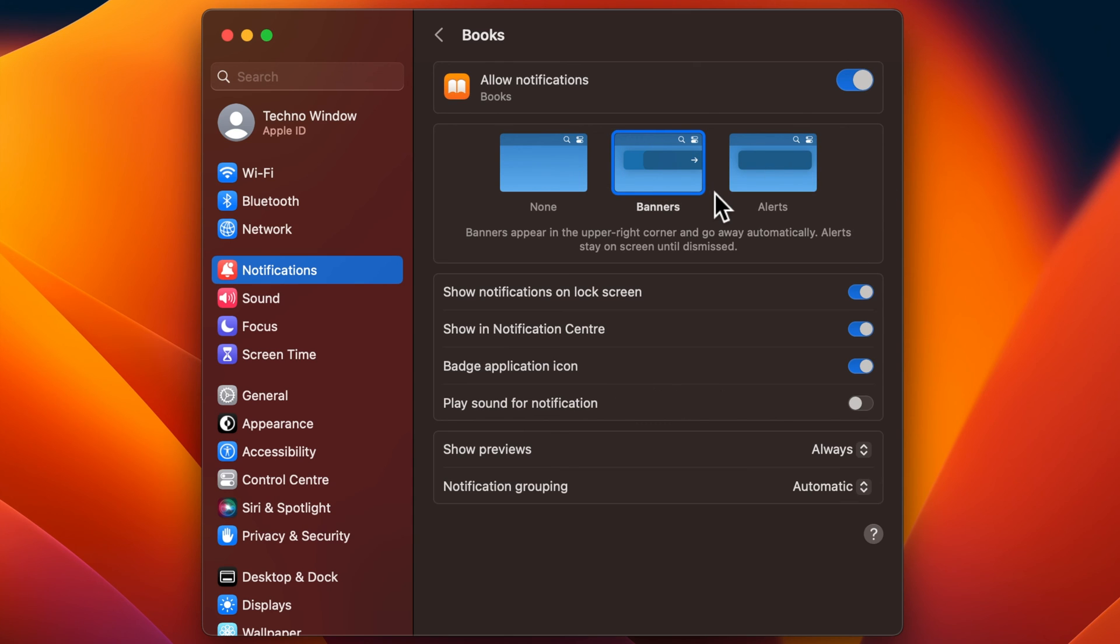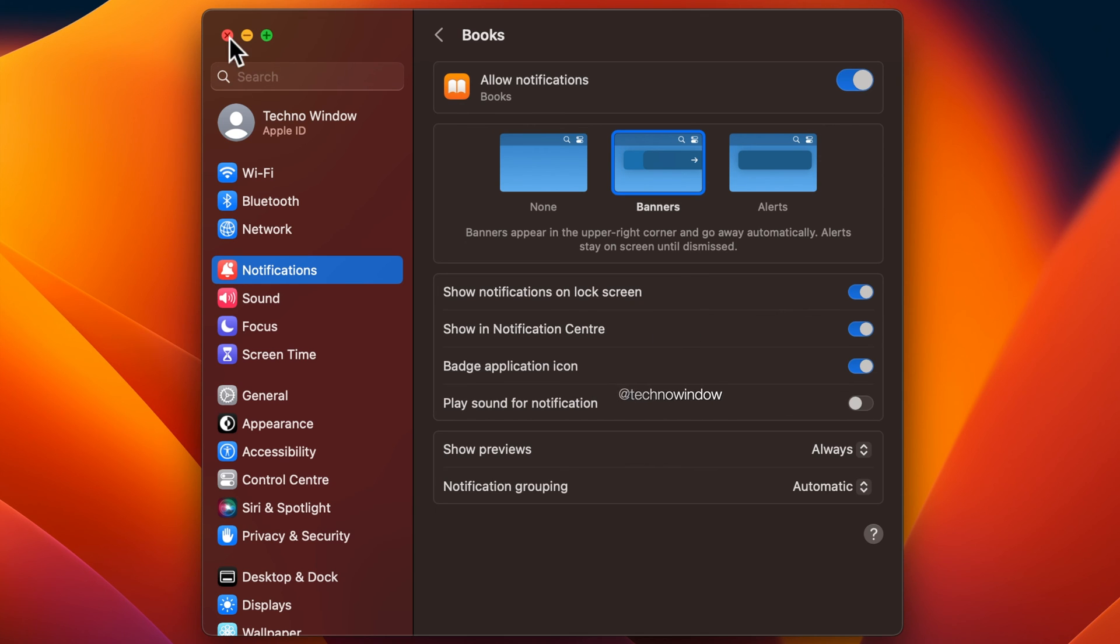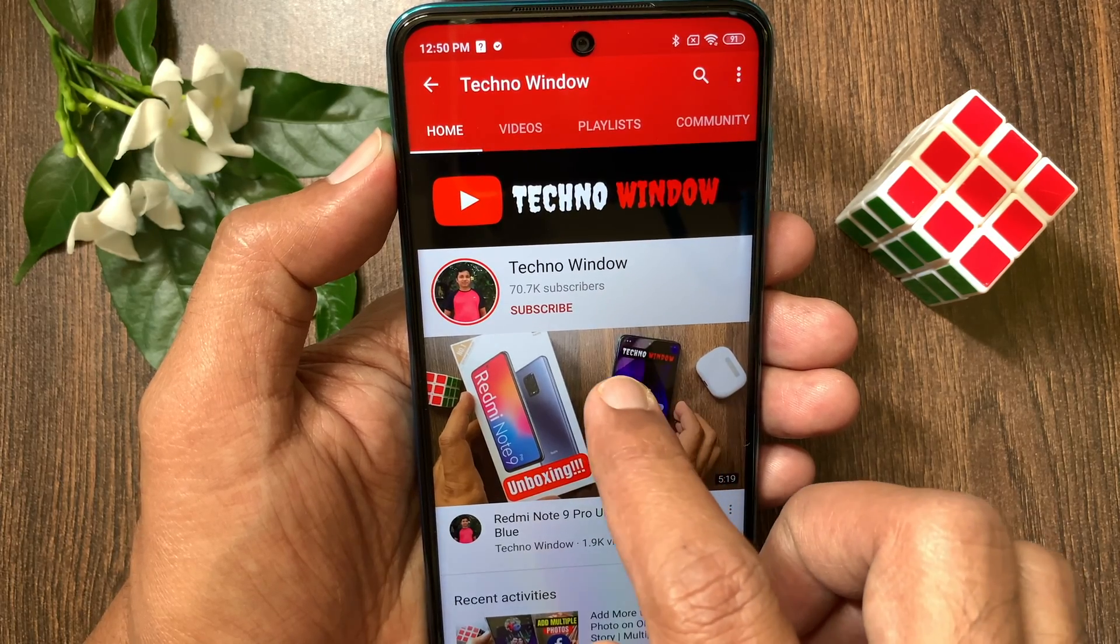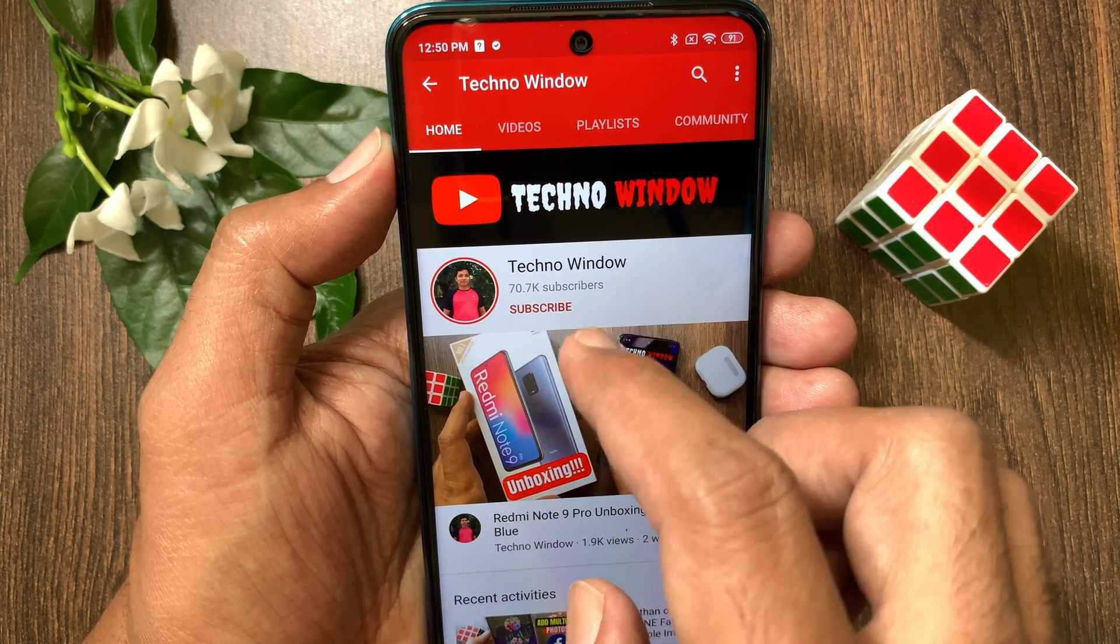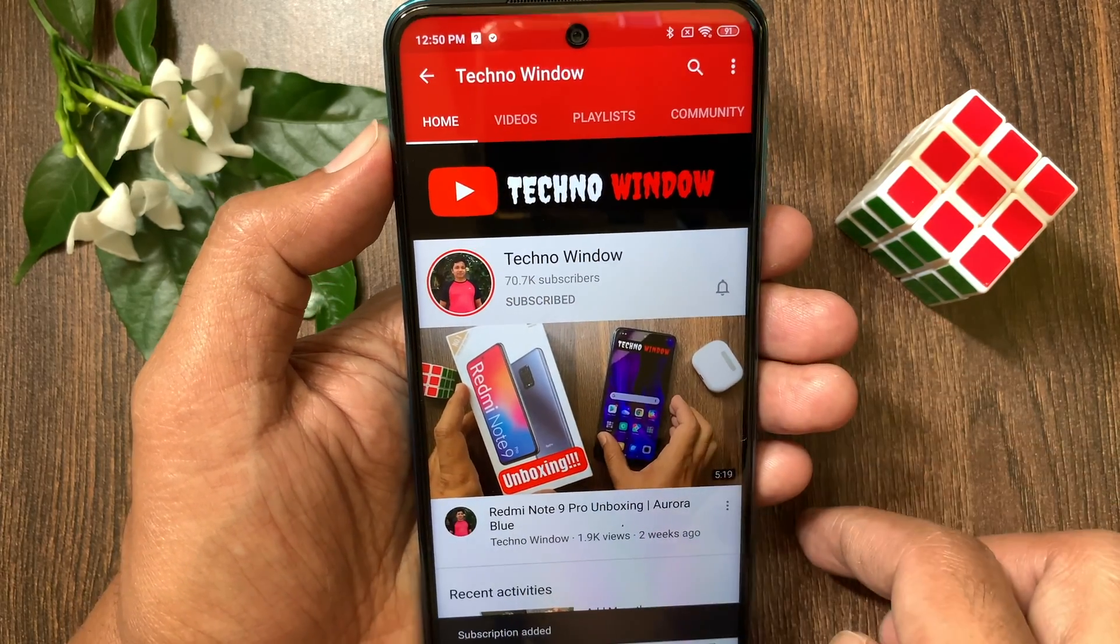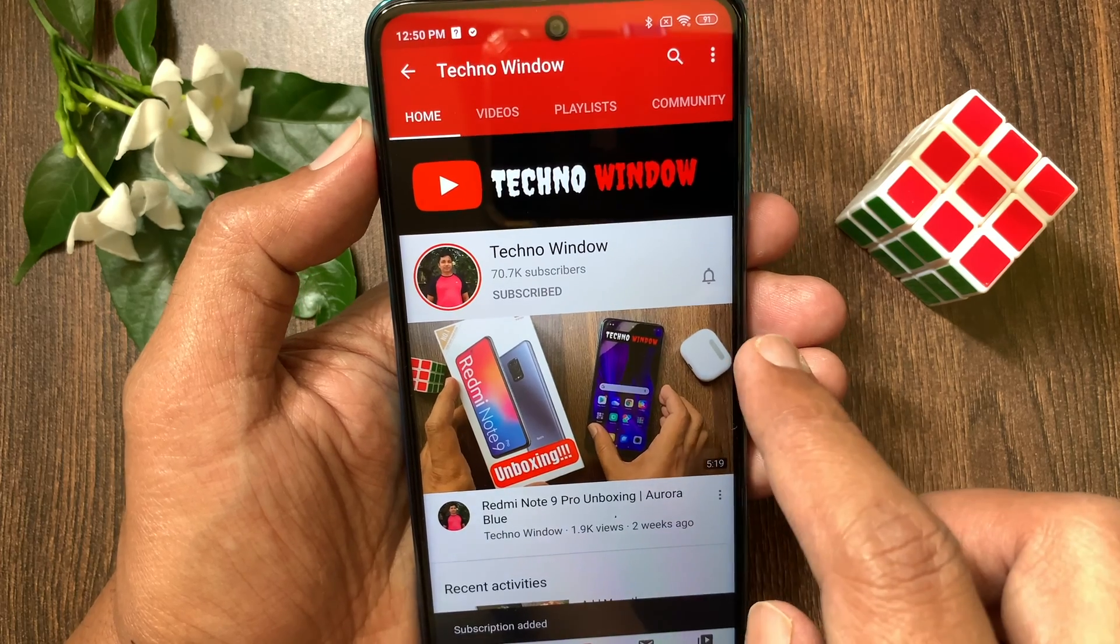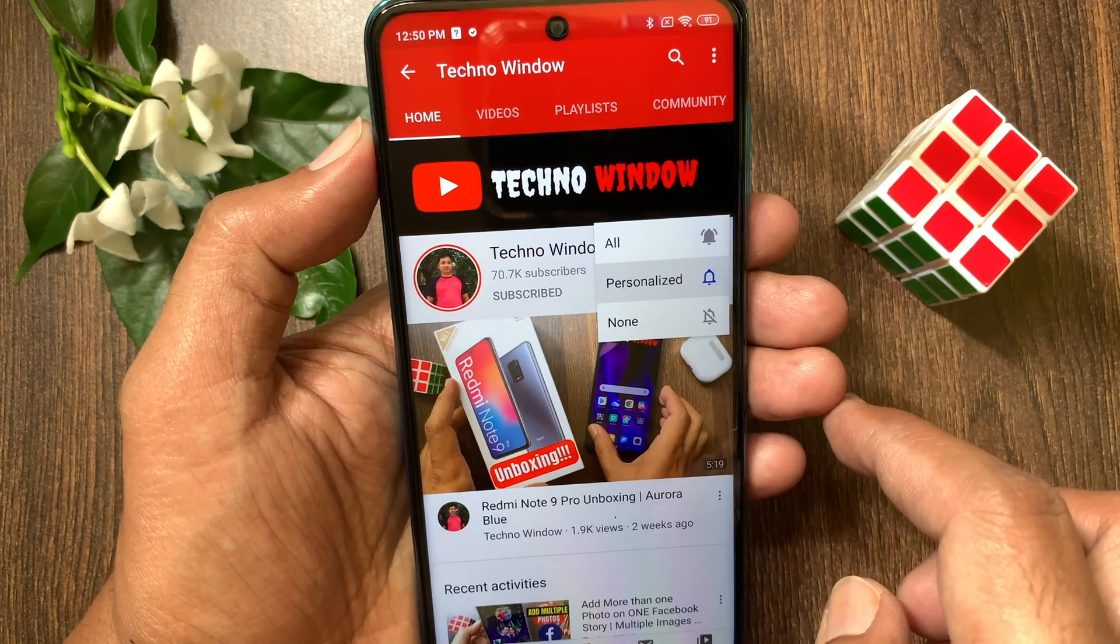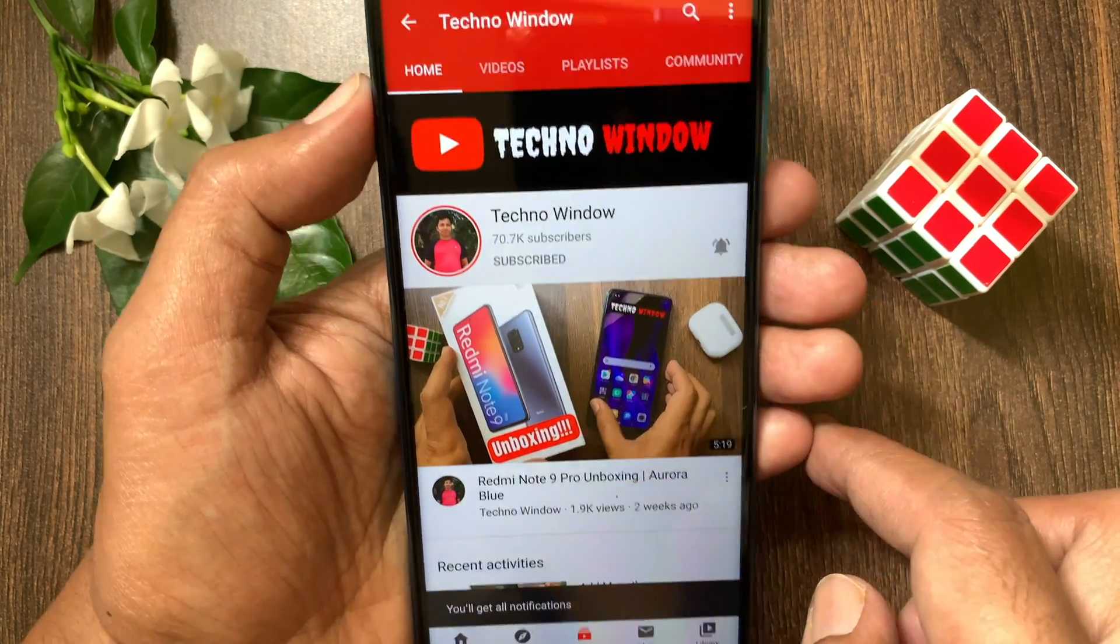So these are the steps to turn off unwanted notifications on macOS Ventura. Hope this video helped you. Please subscribe to my channel by tapping the subscribe button, then also tap the bell icon to receive notifications about all new videos.